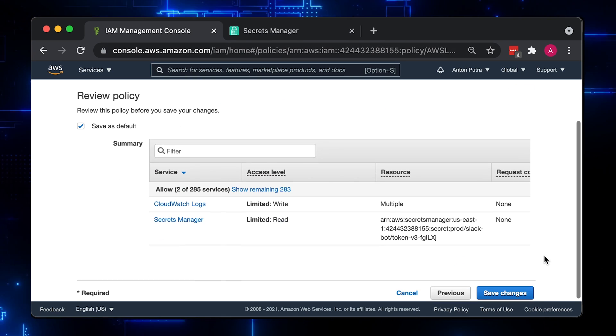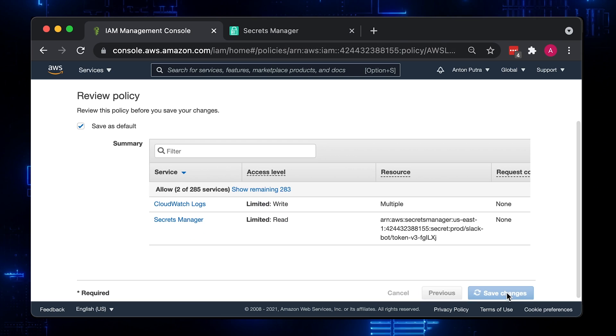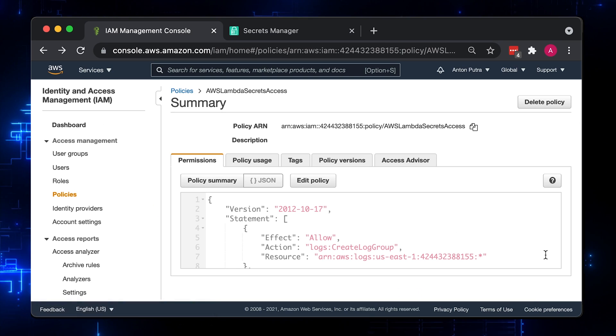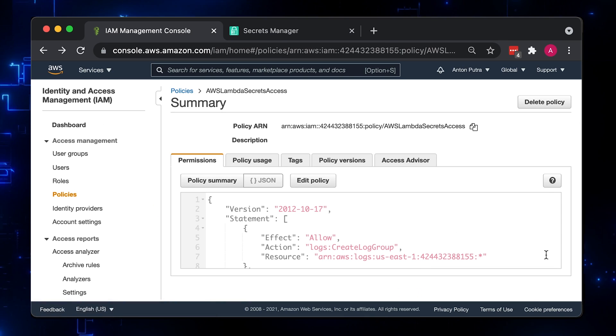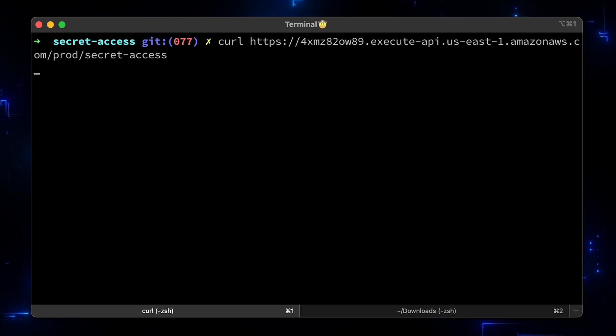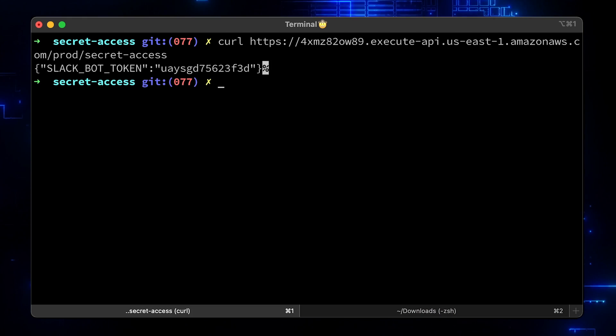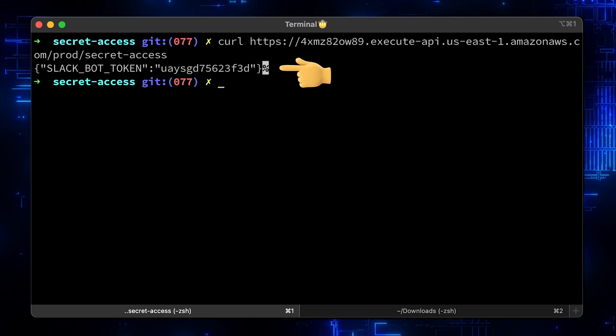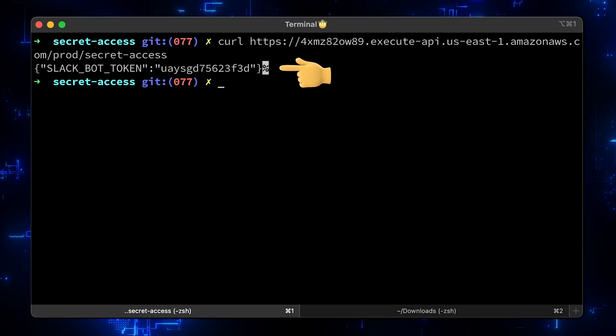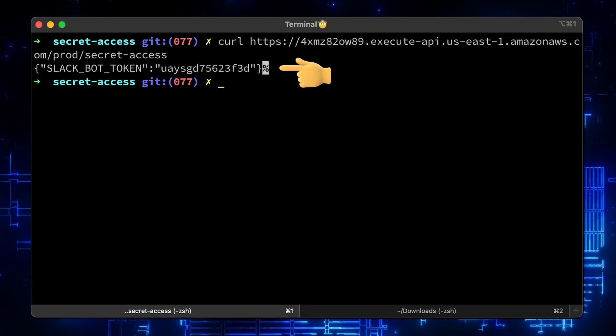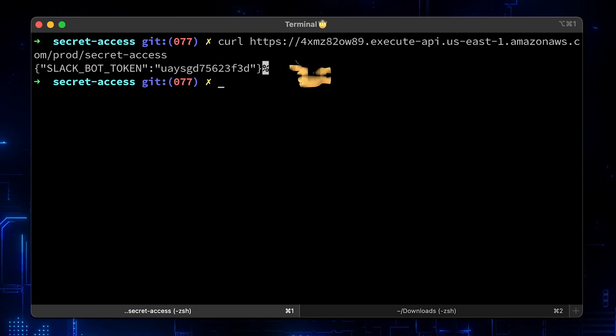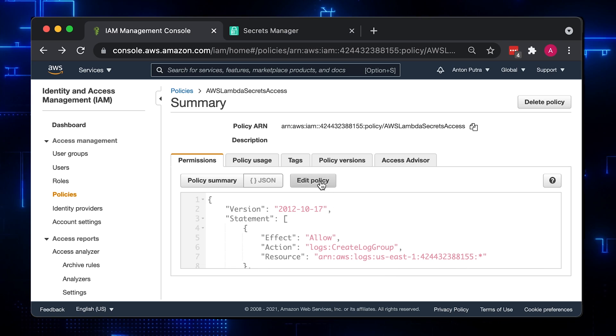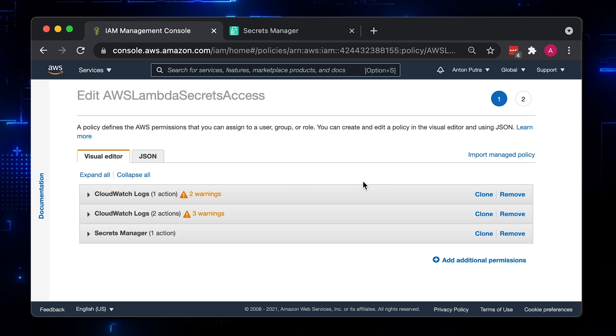Sometimes it requires a couple of seconds to clear the cache and apply changes to the policy. Wait a few seconds and try to use curl again. Now we got a secret Slack bot token. It was the first approach. Let's remove access and test it again.